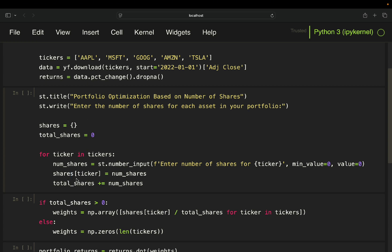And then you also set a minimum value here and a default value at zero. So let's say the user is taking one here for Apple, then it's just assigning to this dictionary, the ticker here. So shares[ticker] and the ticker is going to be Apple. So it's going to set up a key value pair, which looks like Apple, colon, and then the number of shares the user was putting in.